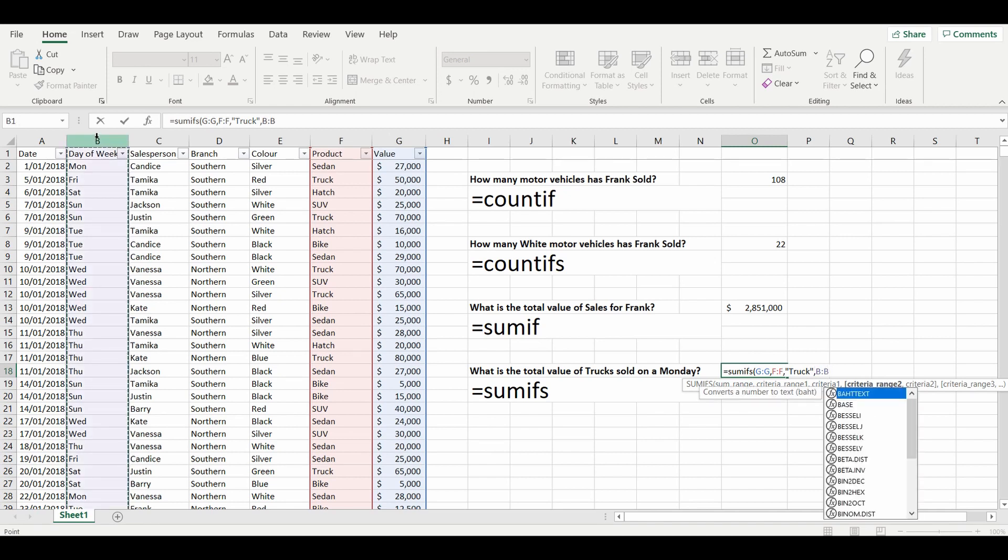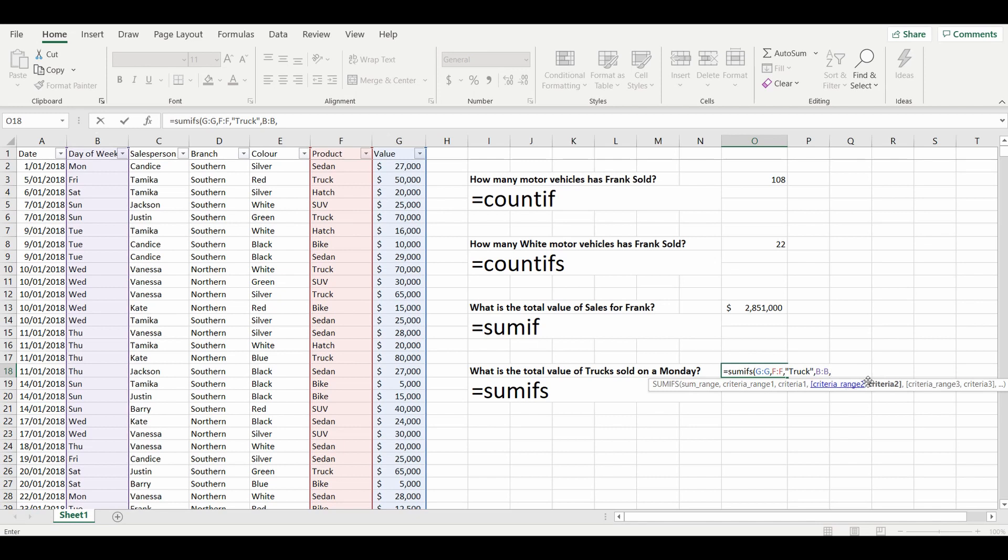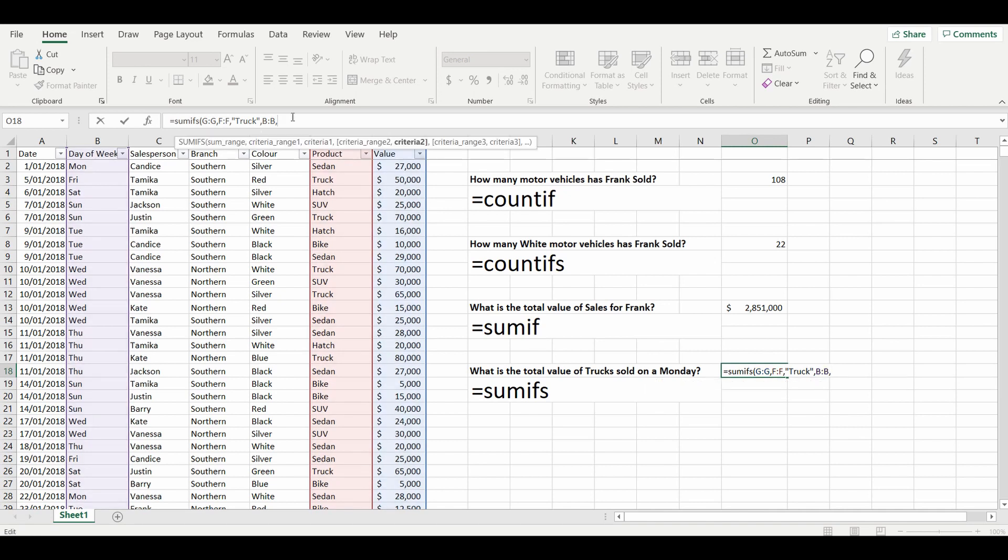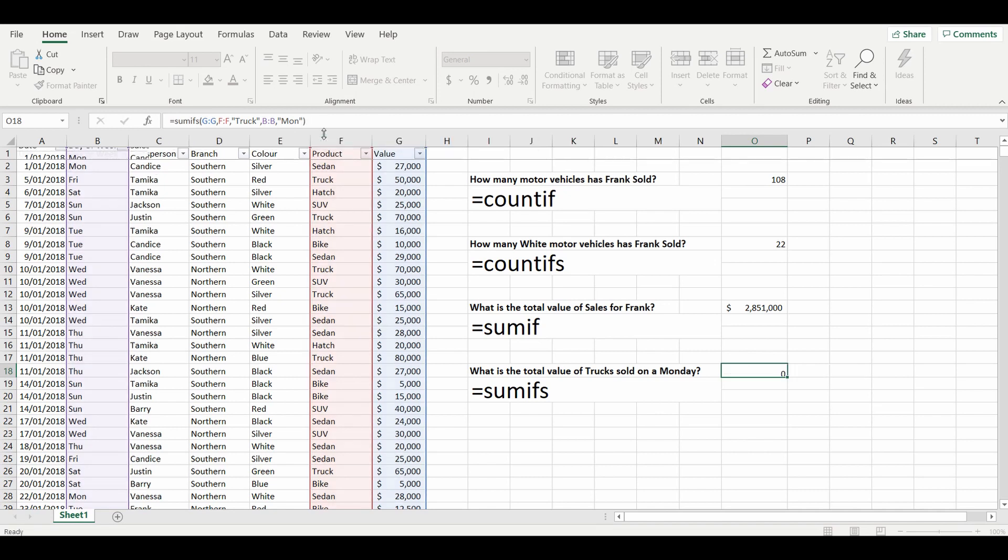So SUMIFS, we're going to sum column G if the day of the week is Monday and the product is a truck. Close brackets.